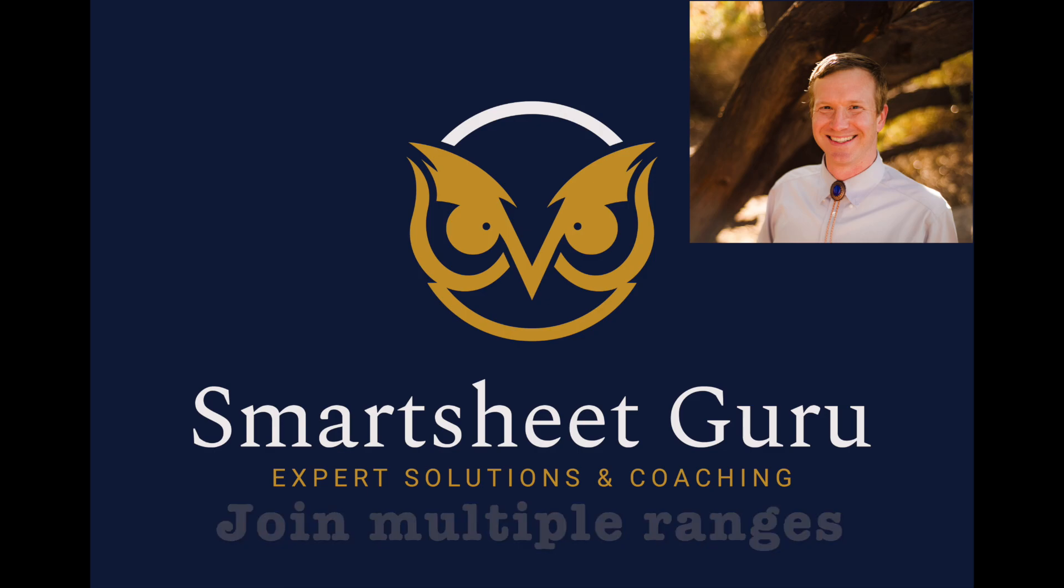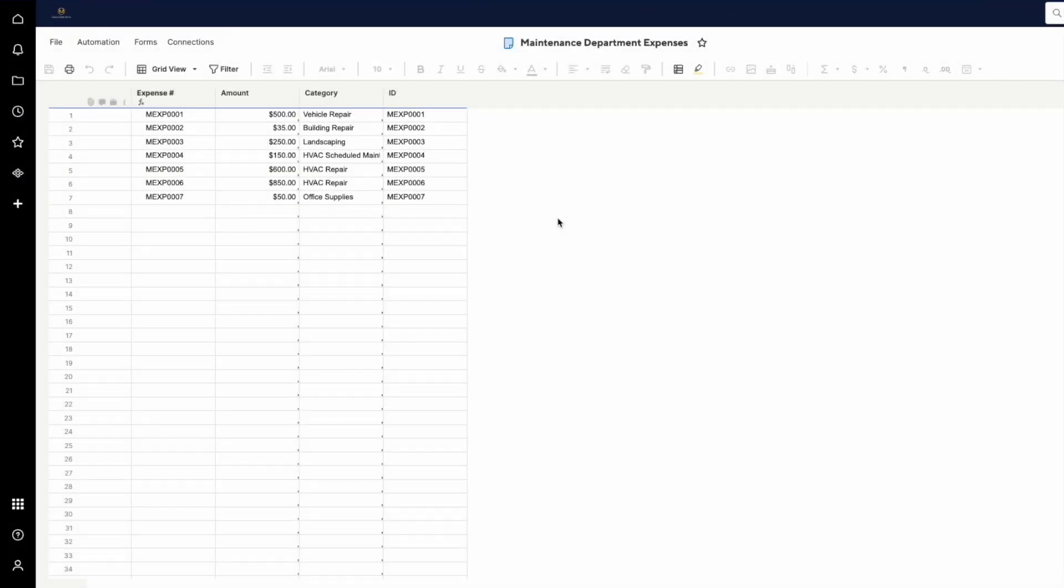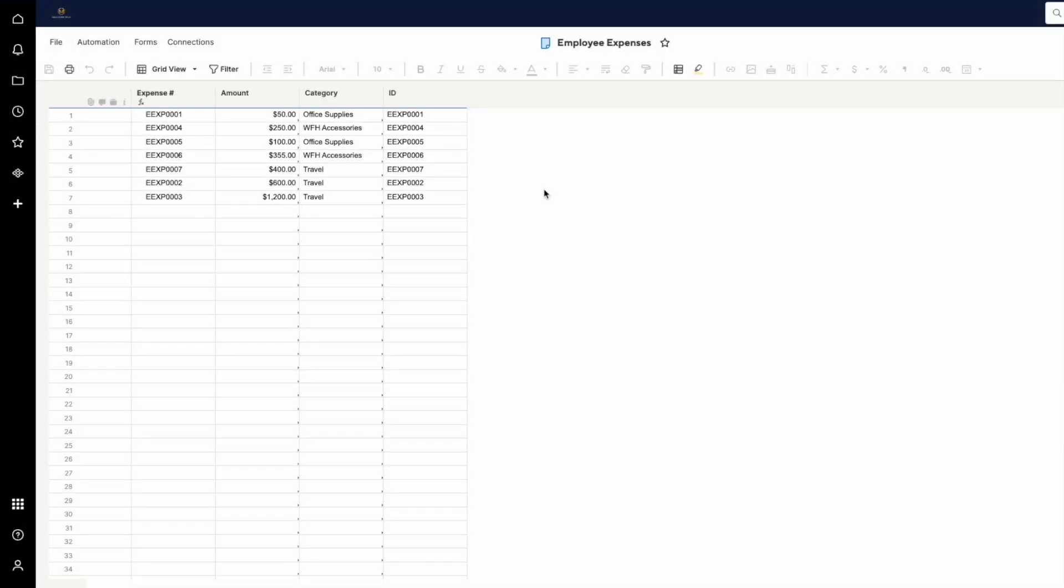Let's go over a very simple use case here. We have a sheet here for maintenance department expenses, and each expense has a different category, and some of these repeat. In the employee expenses sheet, you'll see different categories, with the exception of office supplies, which is common between the two sheets.